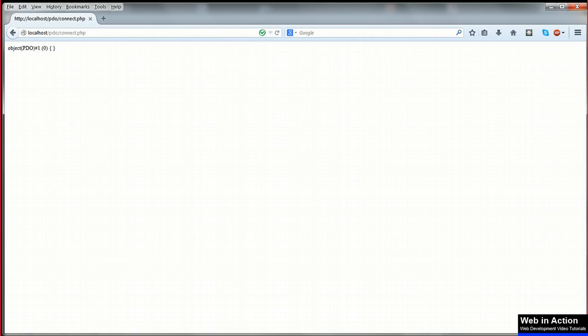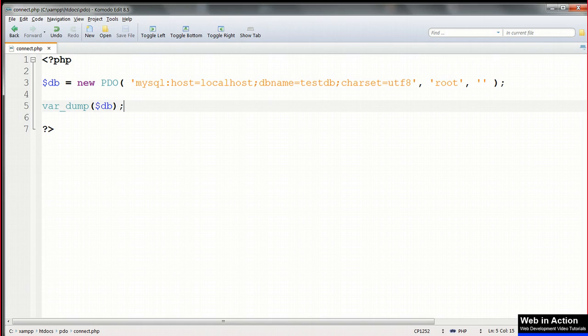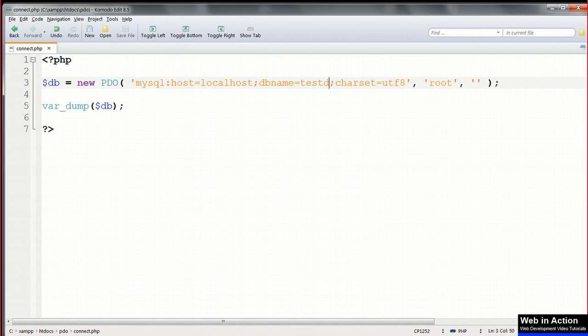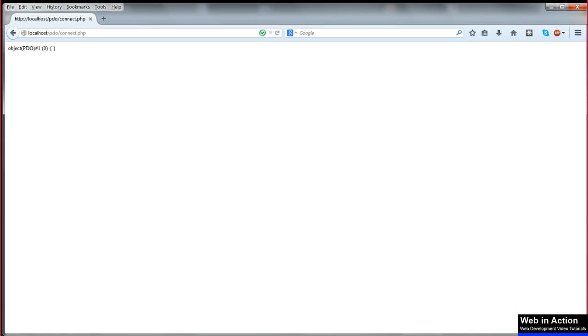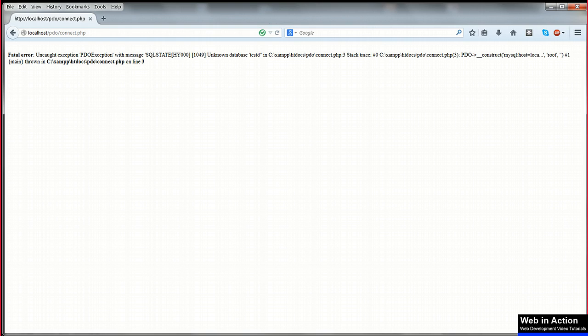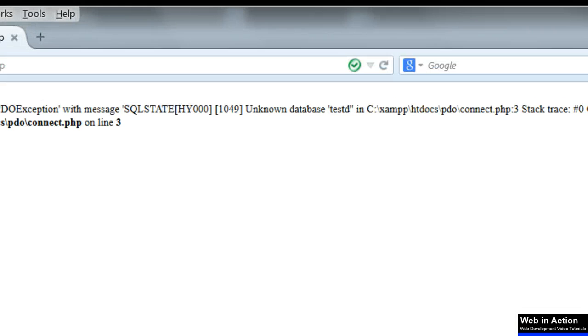If that's too cryptic to be convincing of our success, make a change to the PDO parameters to deliberately introduce an error. Change the name of the database so that it's wrong. And now we'll get an error message, unknown database, and it actually gives the name of the database that we've tried to connect to.